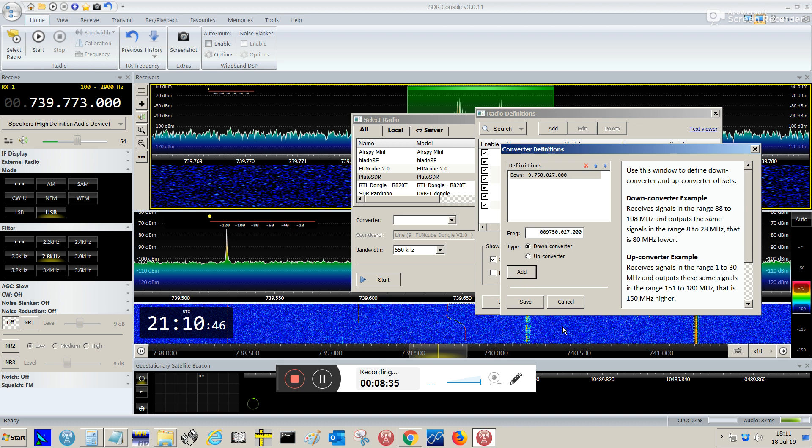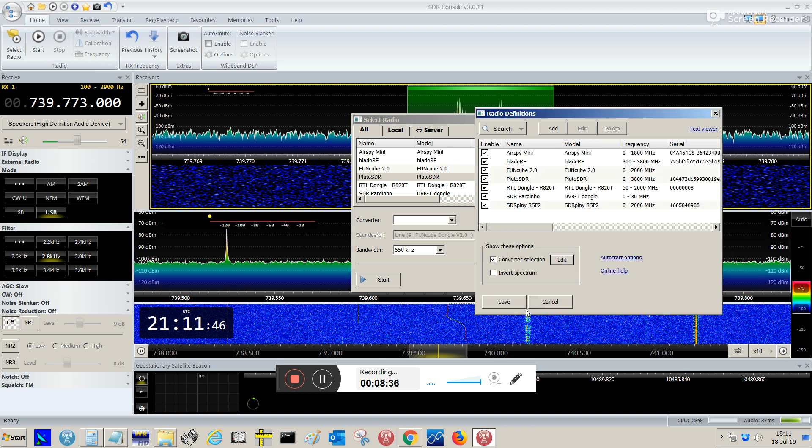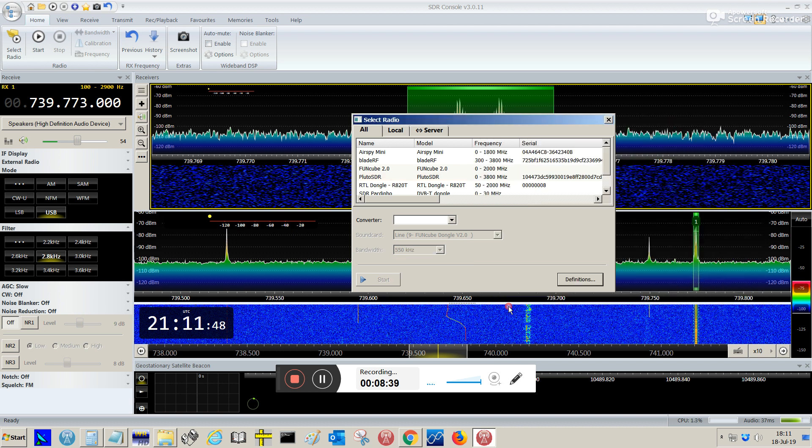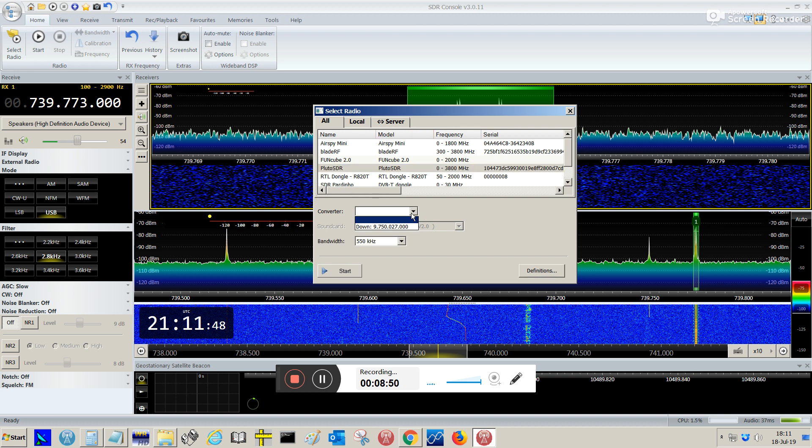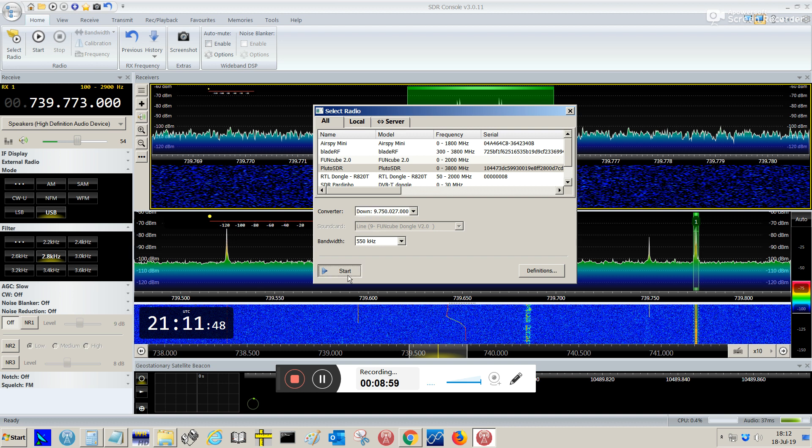And click on add. And save. So, save again. And then, you're gonna be back to this window. Select radio. You're gonna re-select Pluto. And then, you're gonna select here. Converter. Down. And the frequency we just put there. You're gonna click start again to start the receiver.